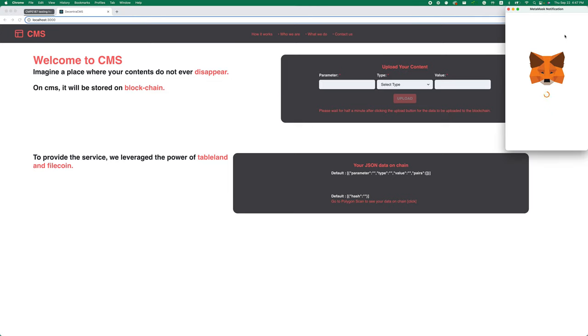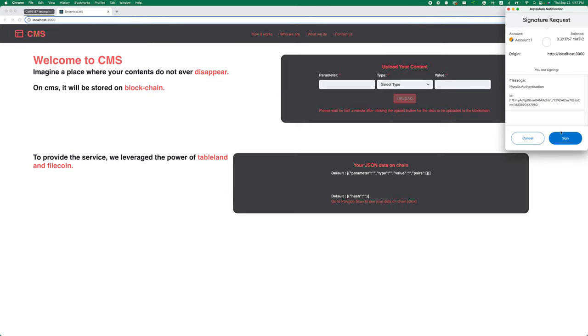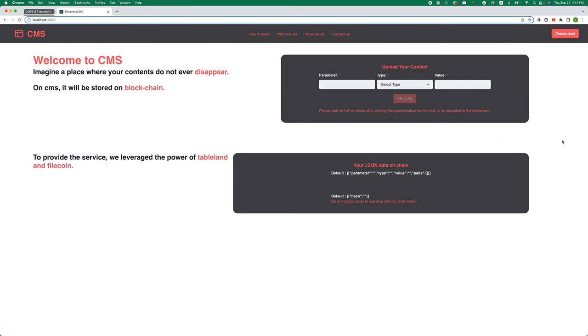First, you have to connect your wallet. We're using Morales SDK to connect the wallet. Once it's connected, the user's wallet address will be stored in our data, and we'll access the user's tables using that wallet address.